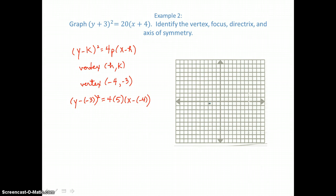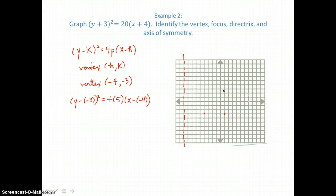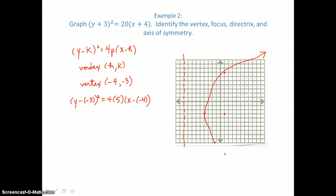I'm going to graph the vertex at (−4, −3), the focus 5 units inside the parabola opening to the right, and the directrix 5 units on the other side of the vertex — it's the vertical line outside the parabola. To know how wide to draw the parabola, I'll use the focal width of 20: going up 10 units from the focus and down 10 units, then drawing the parabola through those endpoints of the focal width and through the vertex, opening to the right.